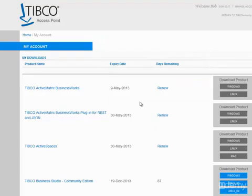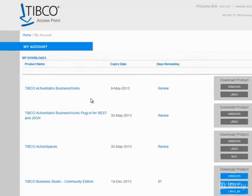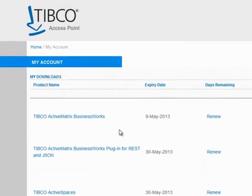If you've already downloaded TIBCO products from Access Point, you'll be presented with your Access Point account downloads page. Otherwise, you'll see a first-time download page for the product.